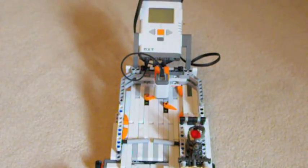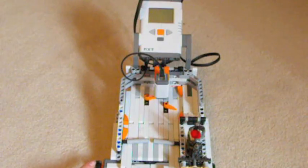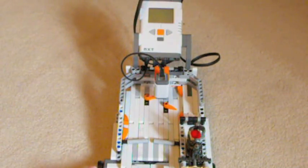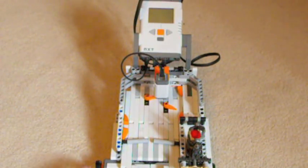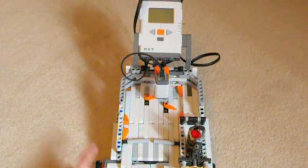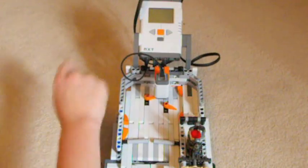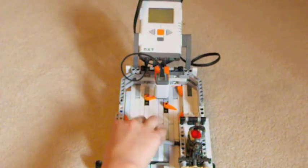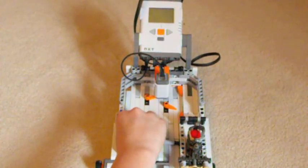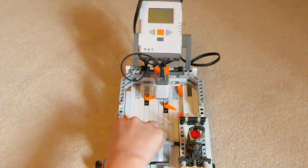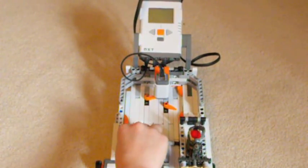On the left side, over here, we have a touch sensor. This touch sensor, when it's pressed, sends a signal to the NXT to move the left motor up and down.